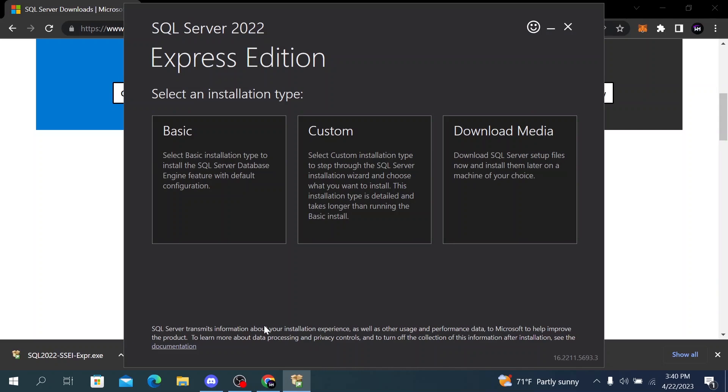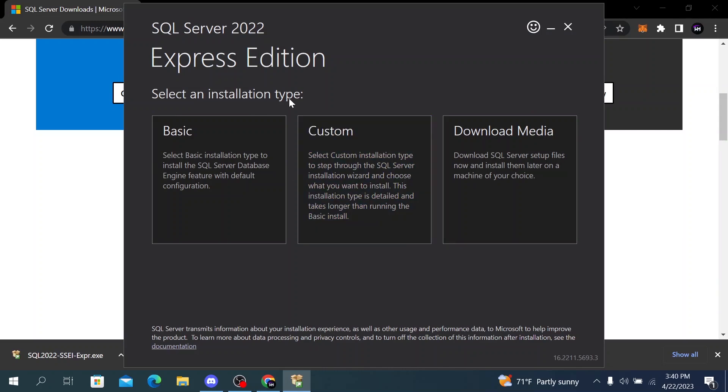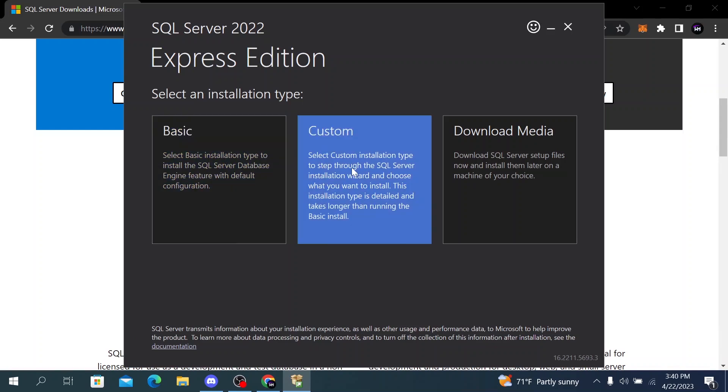Now we have to choose the installation type. We can choose between basic and custom. Basic will install SQL Server with default settings while custom will allow you to choose the features that you want to install.